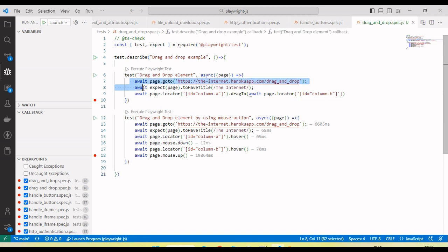Hope this helps you understand how we perform the drag and drop functionality using Playwright in JavaScript.